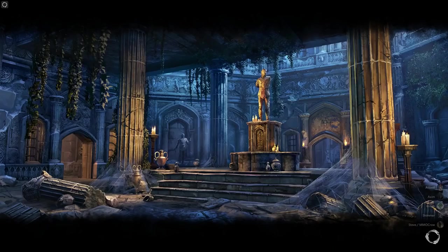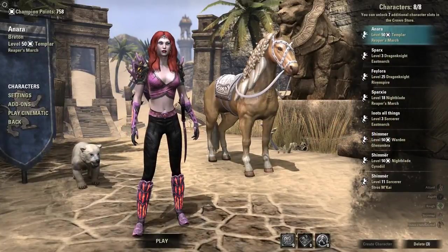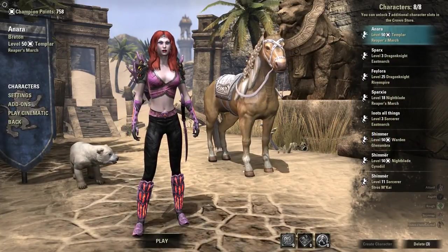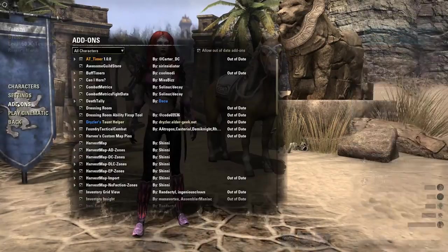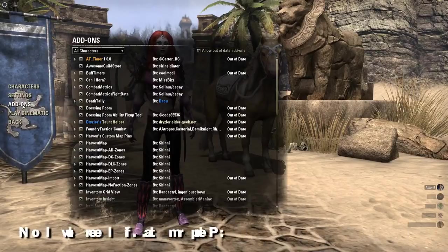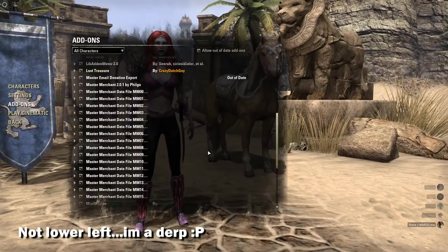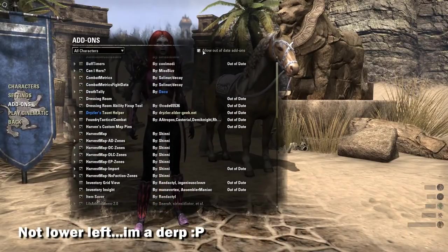The next step would be to go log into game and go to your character select screen. There will now be an add-ons button in the lower left hand corner of the screen and if you click on it, you're going to see your add-on listed there.